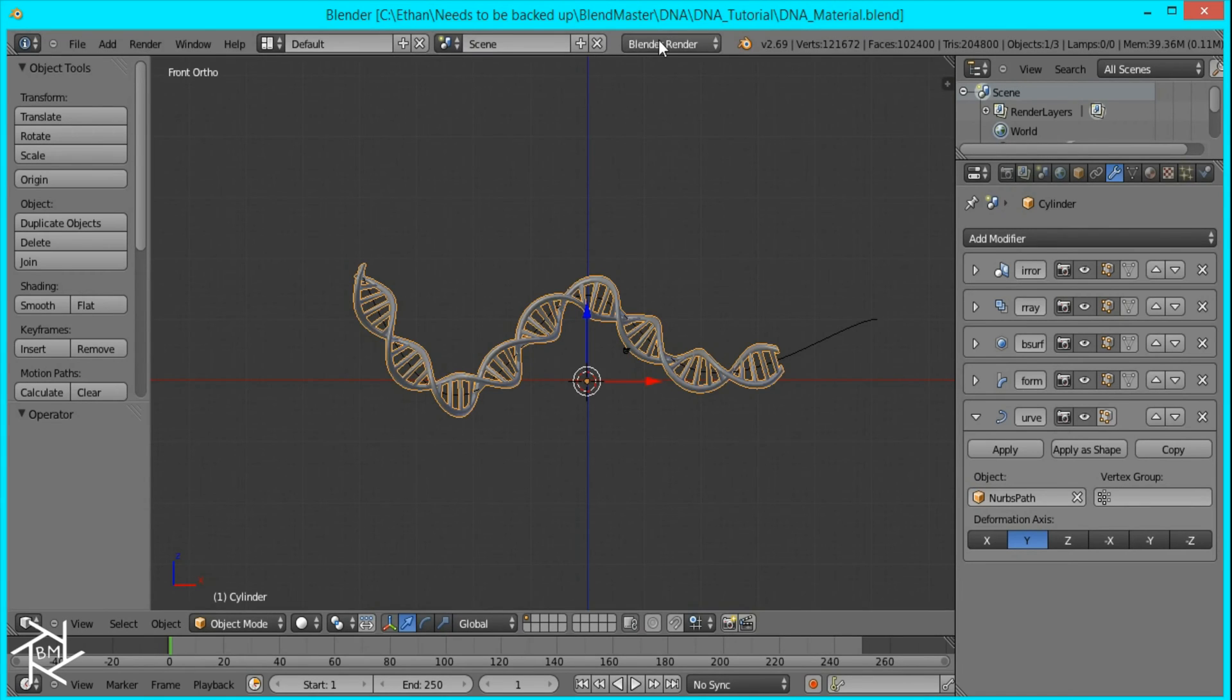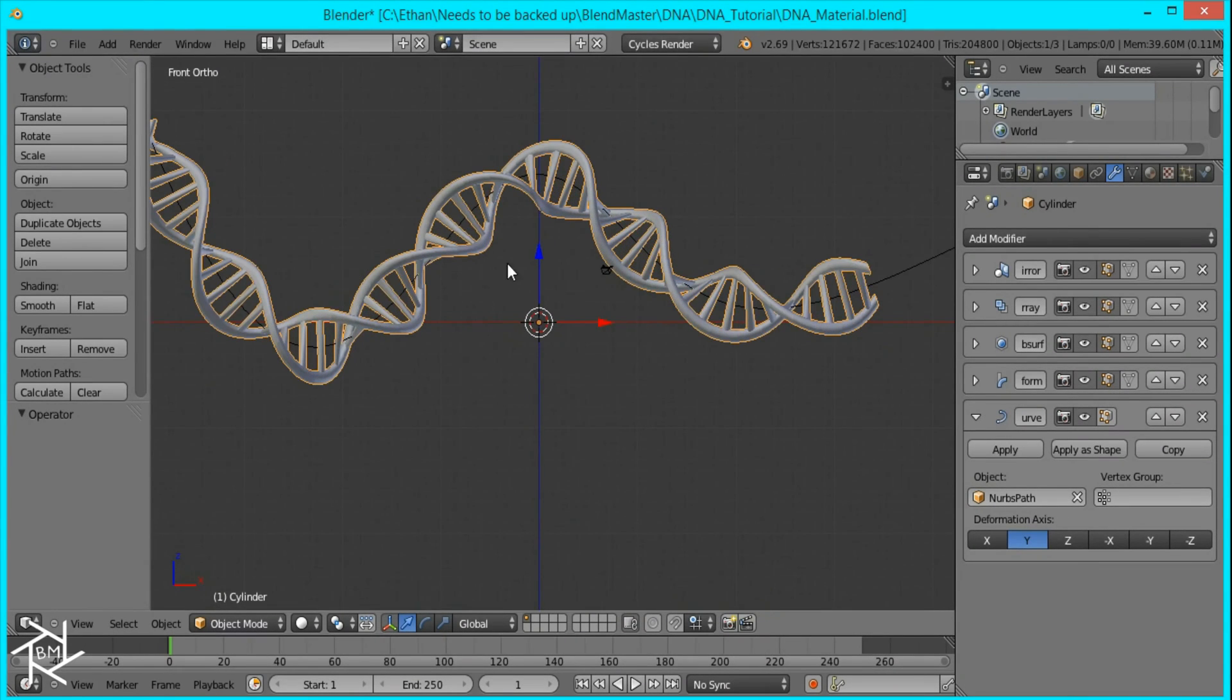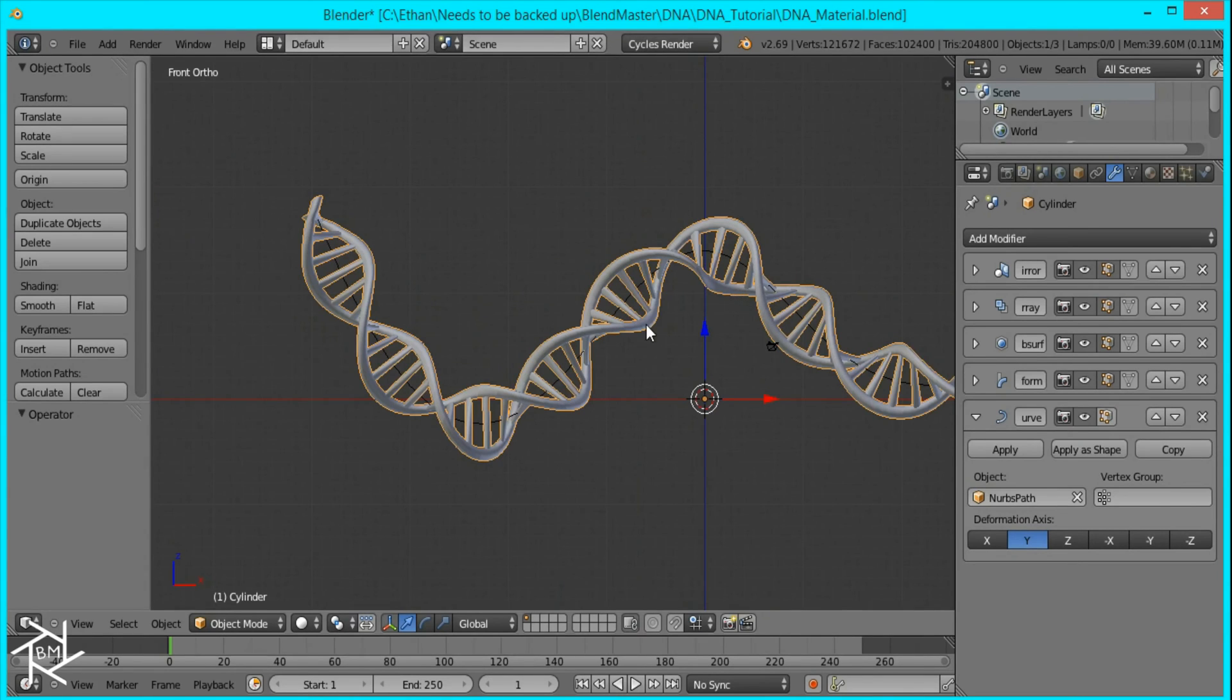So I'm going to jump over to Cycles Render and we'll be setting up the lights first. For our DNA we want to have some light inside the center of our strand that's lighting up our DNA.